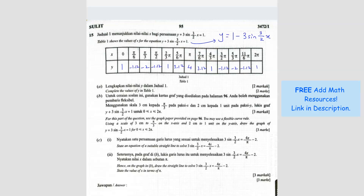Question B — they want you to plot the graph using the graph paper provided. The scale given is 3 cm to π/3 for the x-axis, and 2 cm to 1 unit for the y-axis.